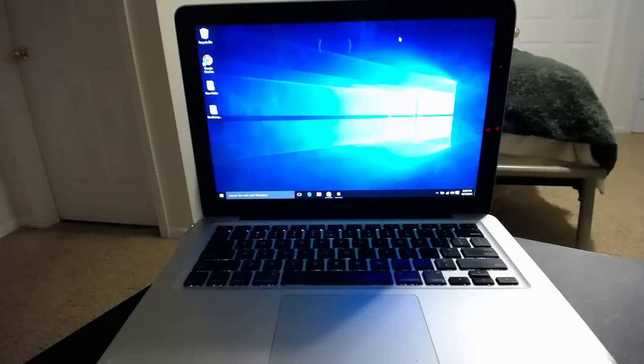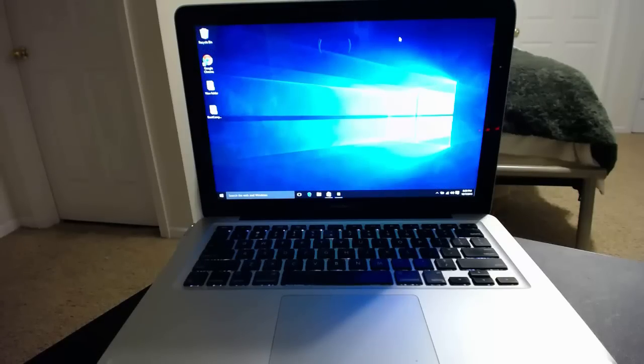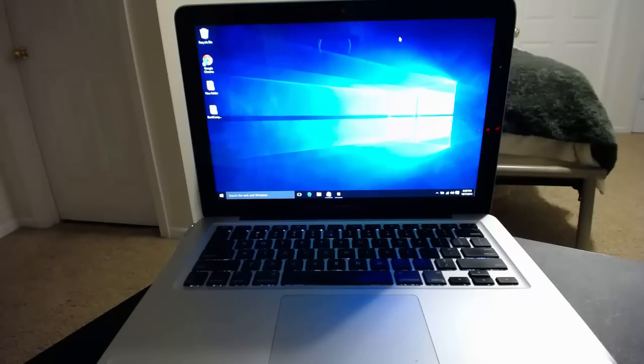What's up guys? This is William and I wanted to share with you what I've done here. I've installed Windows 10 Pro on my MacBook Pro 13 inch. This is a year 2011.